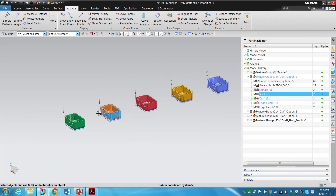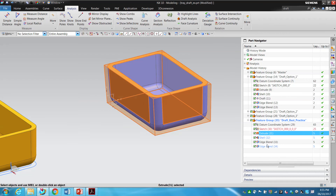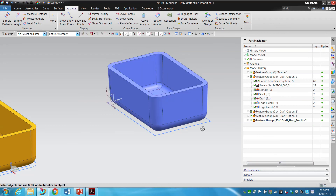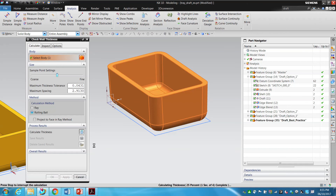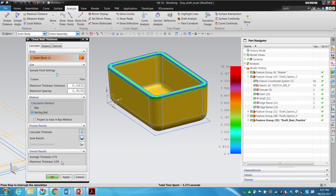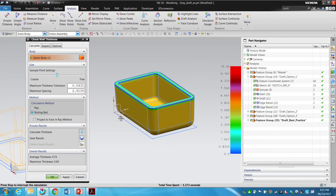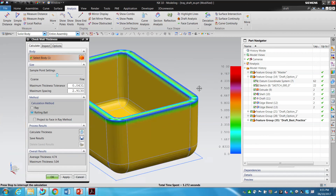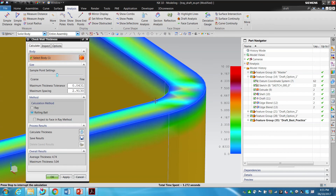Canceling out and switching to my draft best practice version — where edge blends are applied after draft — and running the same tool: the average improved slightly from 4.64 to 4.74 millimeters. Some of the variation in the average comes from sharp 90-degree corners where the ball can't fit in, so it reads a smaller thickness at those locations.